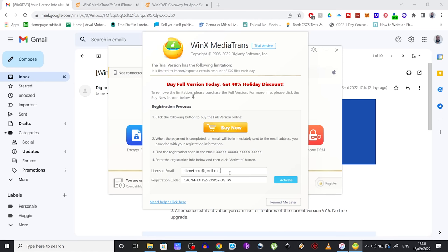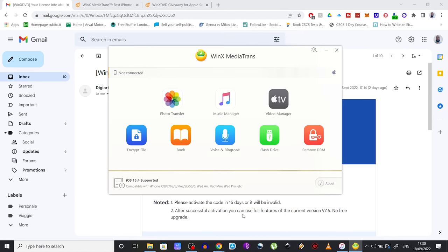And that's it. You can now use all the features of this software and transfer as many tracks as you want without any limits for free. And this is just one part of the giveaway.